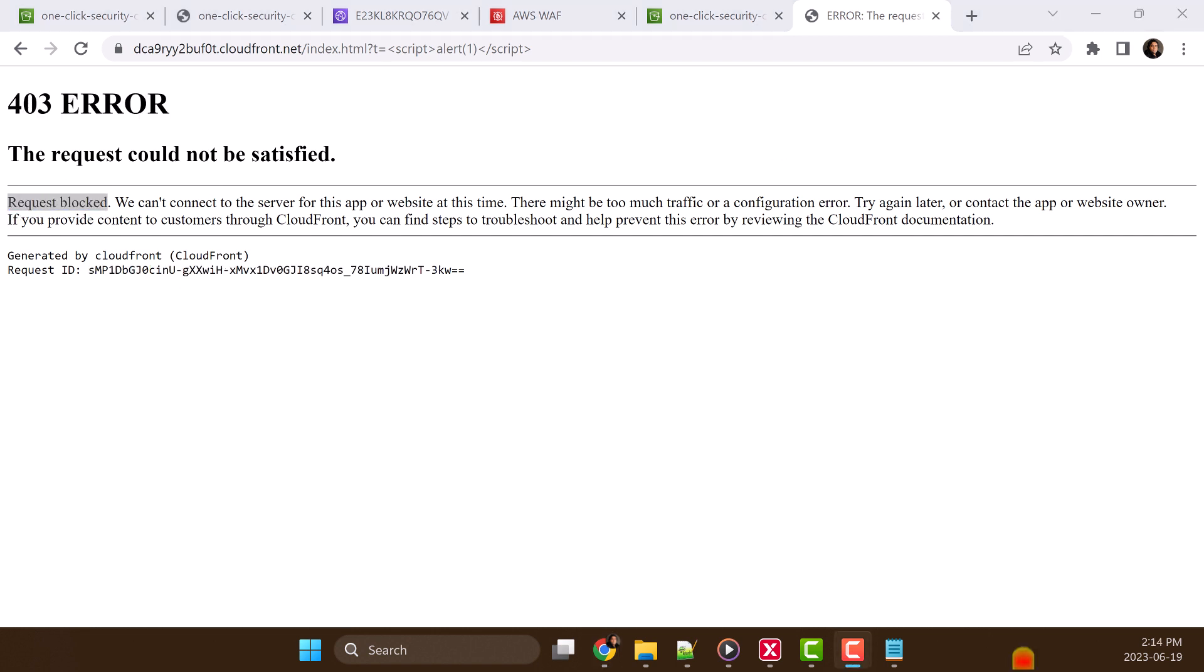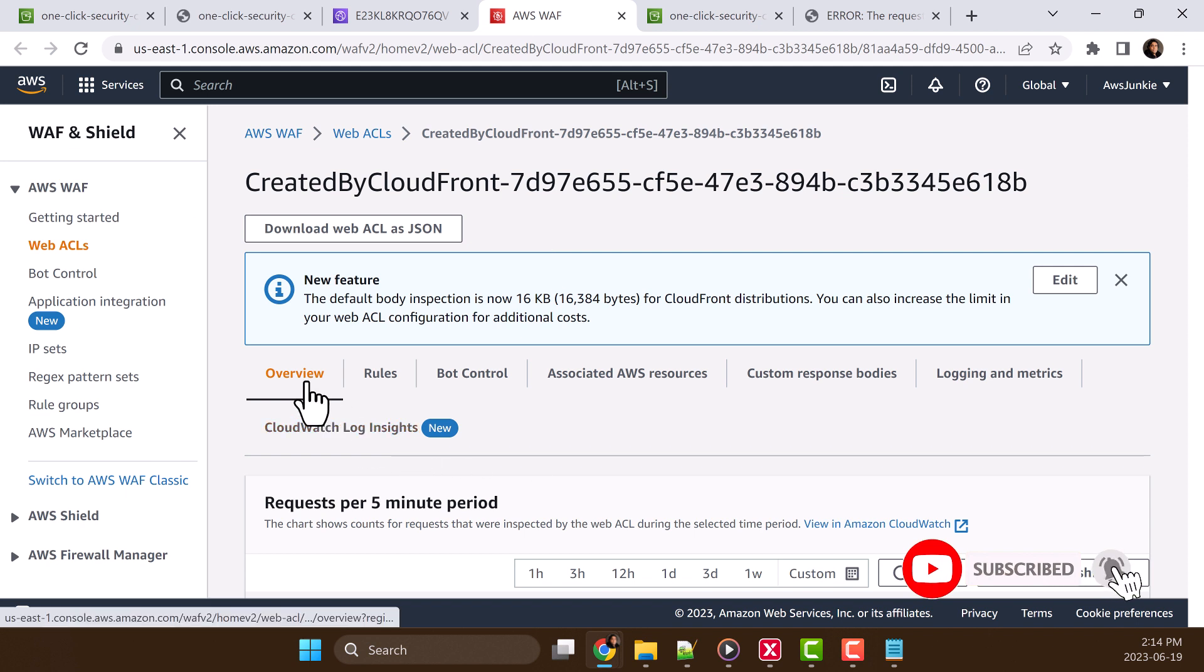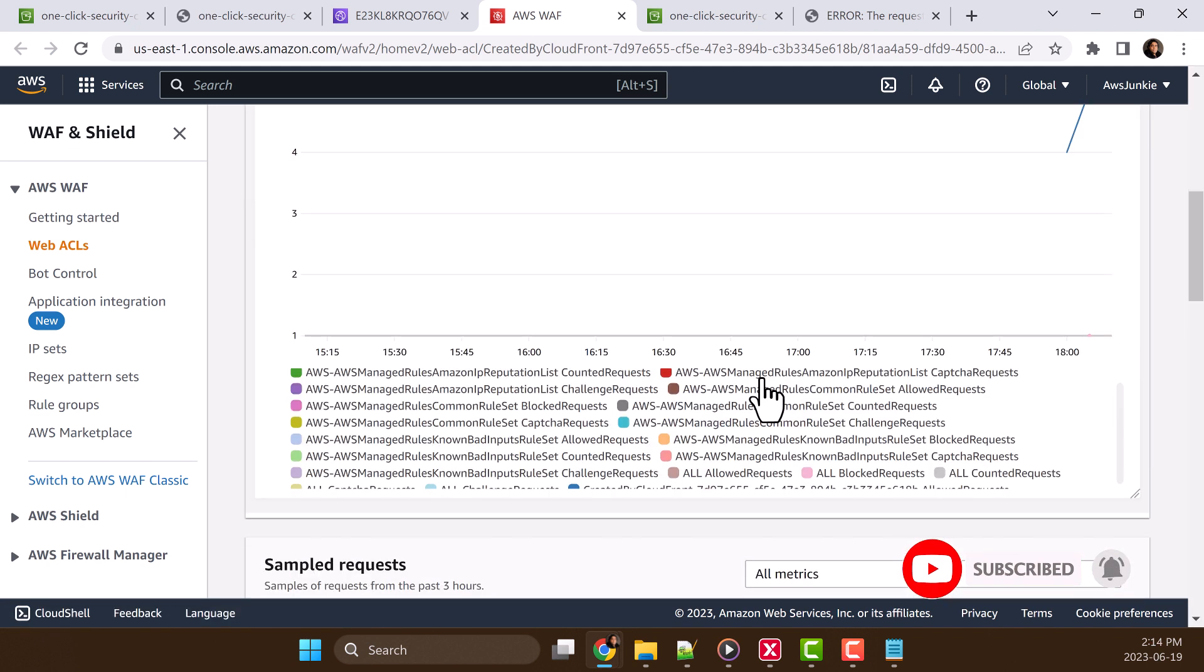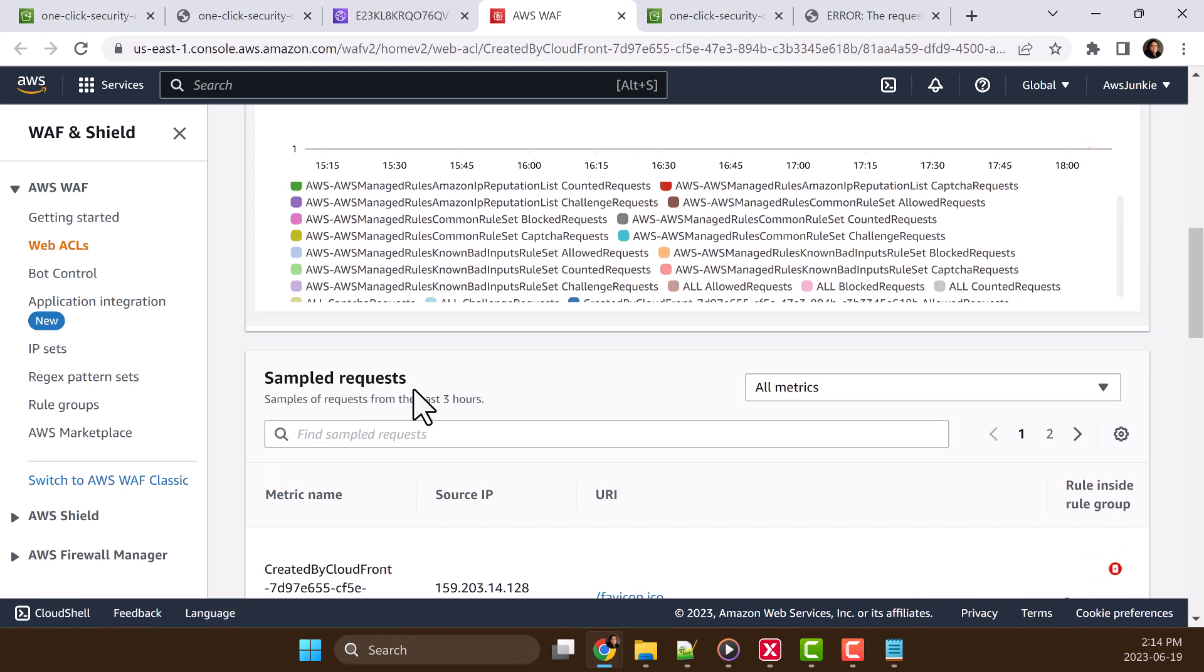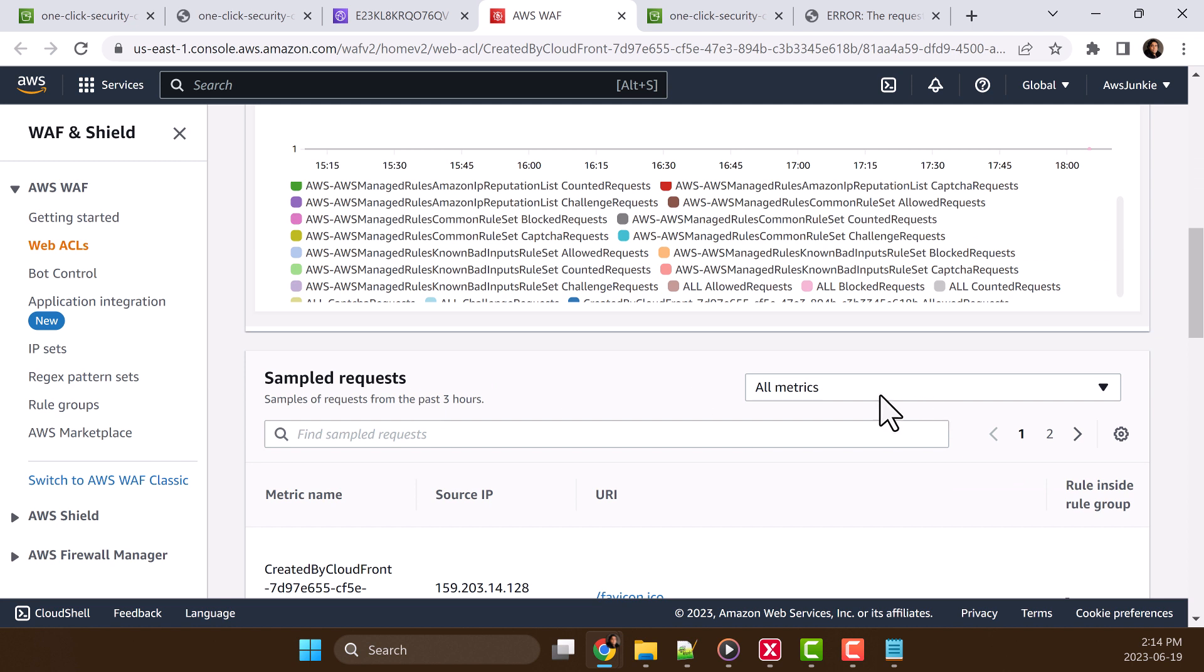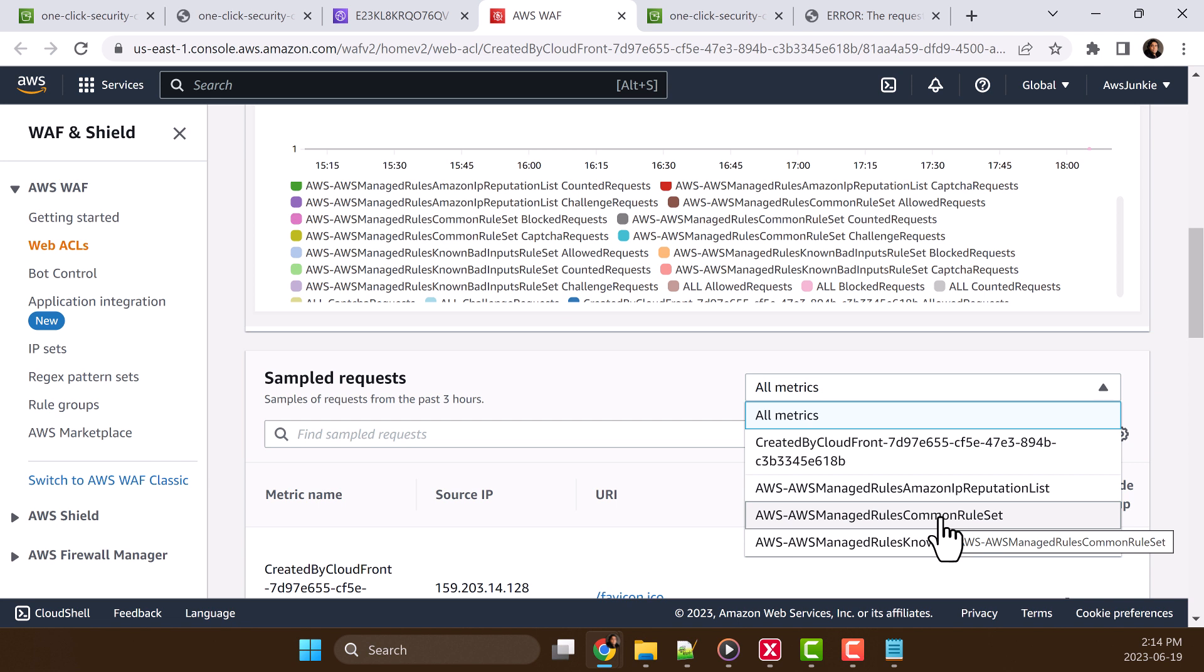Now let's go back to AWS WAF overview, then scroll down. In the sample request section, select AWS managed rules common rule set. Because we tried XSS attack and this should be prevented by this rule.